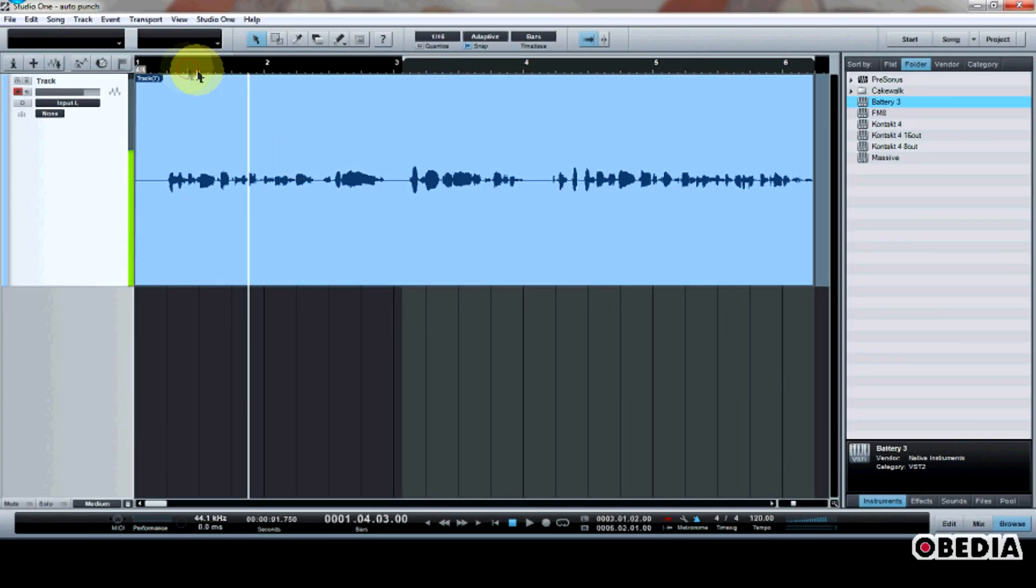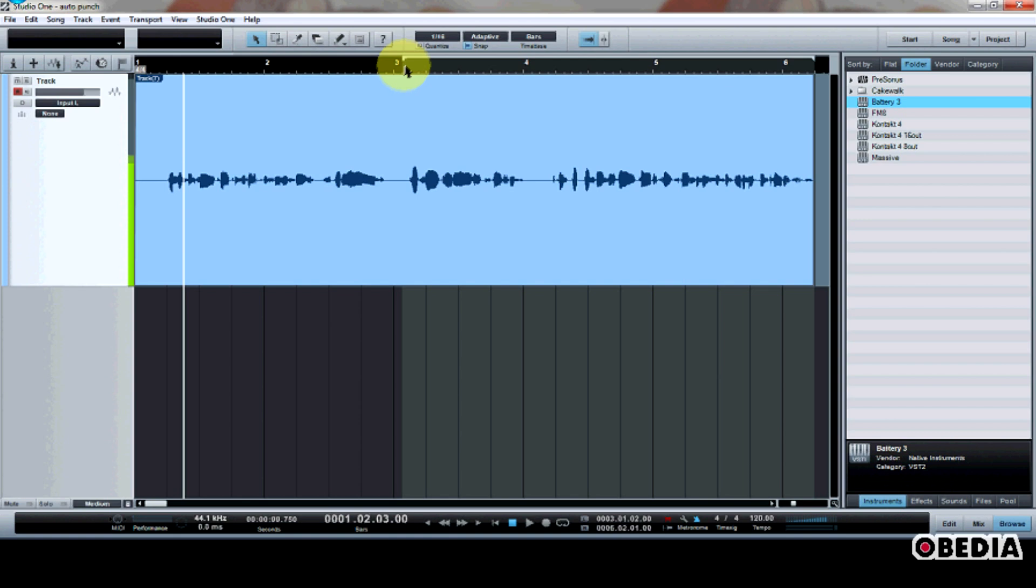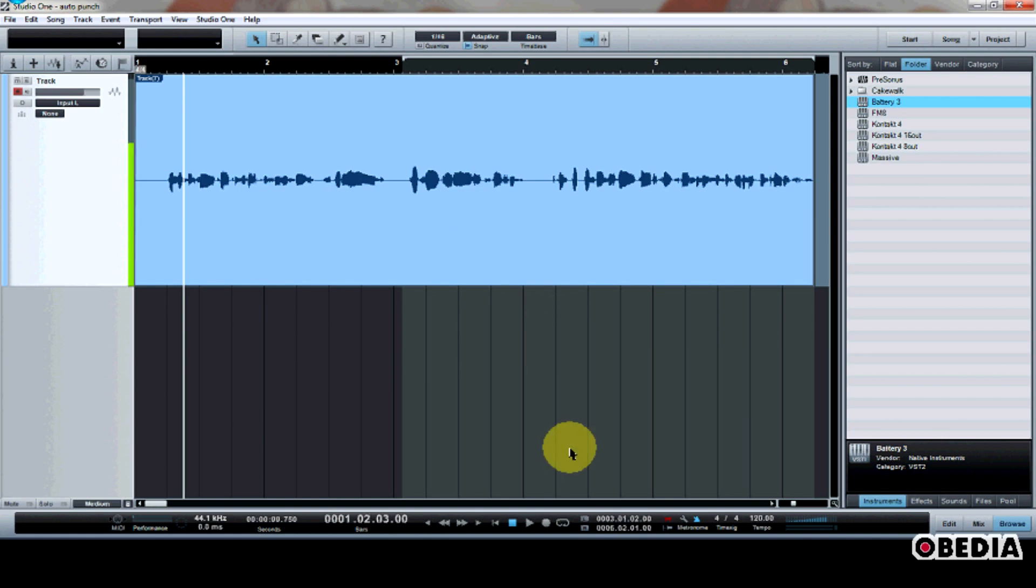Now I can begin recording by starting the transport a little bit before the audio region which I have selected, and as soon as the transport reaches this region, it's going to start recording audio again, and I can record another bit of audio over the performance that I previously did. So let's go ahead and record.